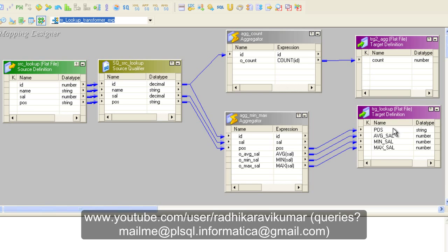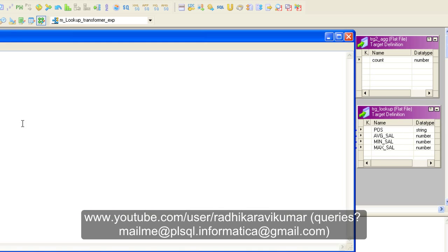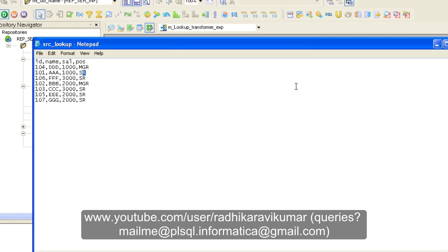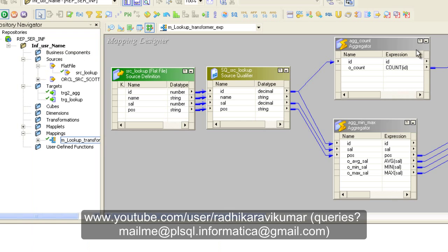Our source file has two positions: manager and sales representative. We are going to group by position and fetch the minimum, maximum, and average salary for the manager position and for the sales representative position.